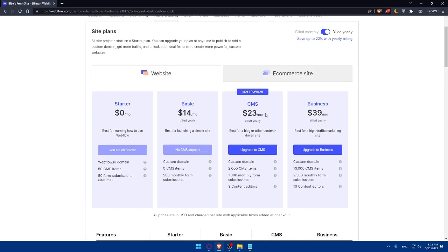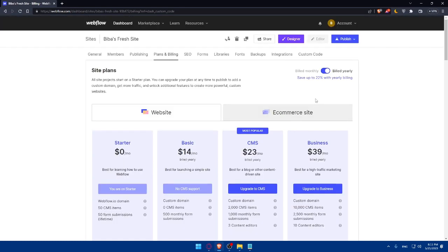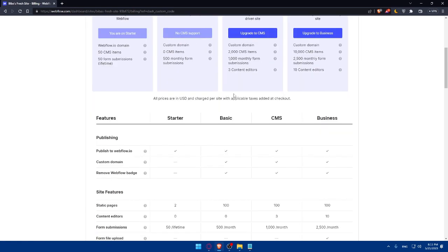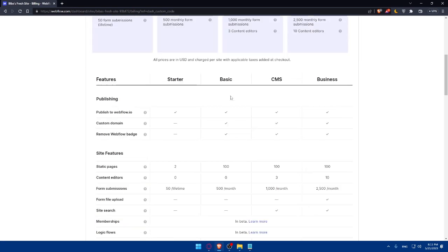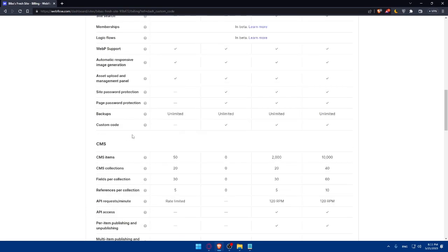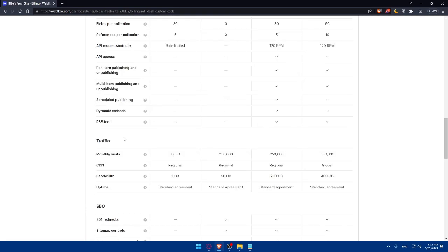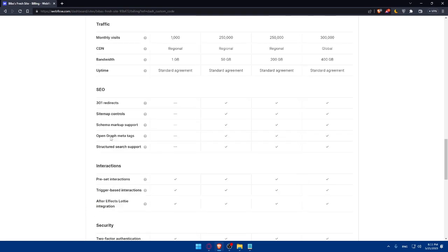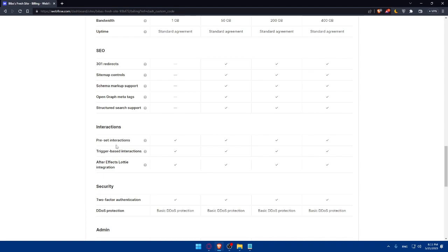As we said, we will need CMS or more. Make sure to get that, because that will give you the option to get your custom code. And here, you'll be able to compare the plans from publishing to site features, to CMS, to traffic, SEO, and integration.